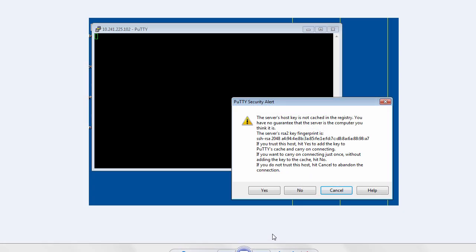When you click Open, because this is the first time you are connecting to the VM, the SSH utility prompts you to confirm the public key. Click Yes.